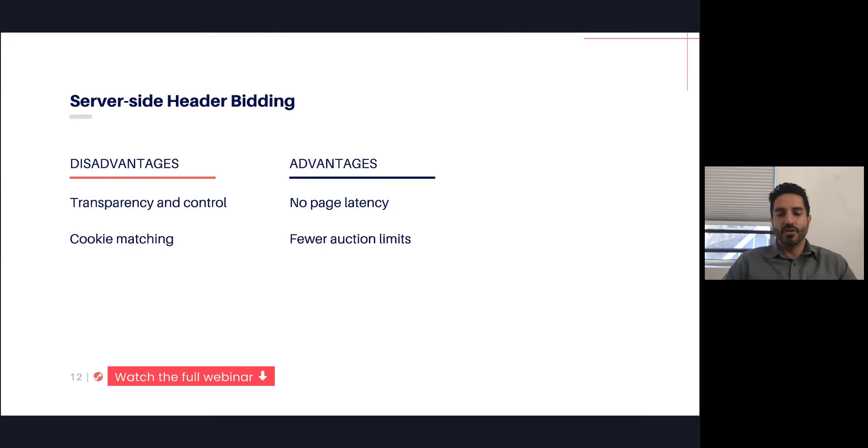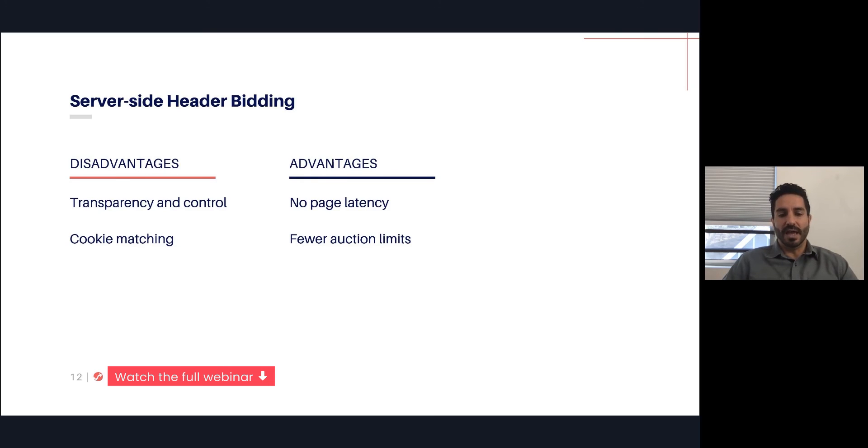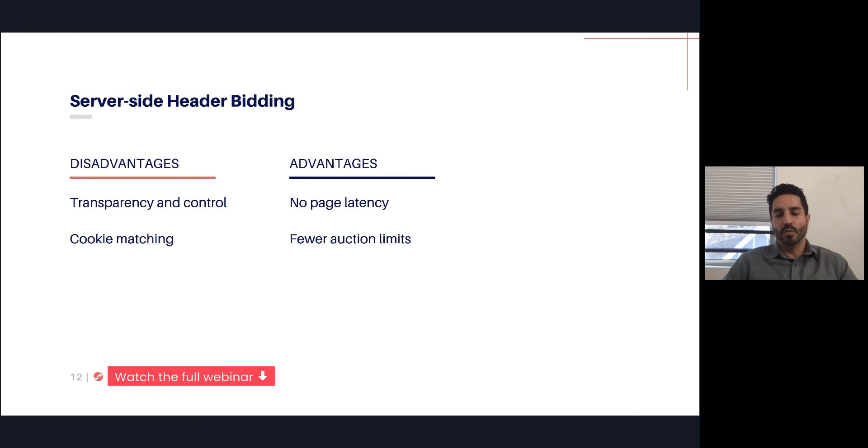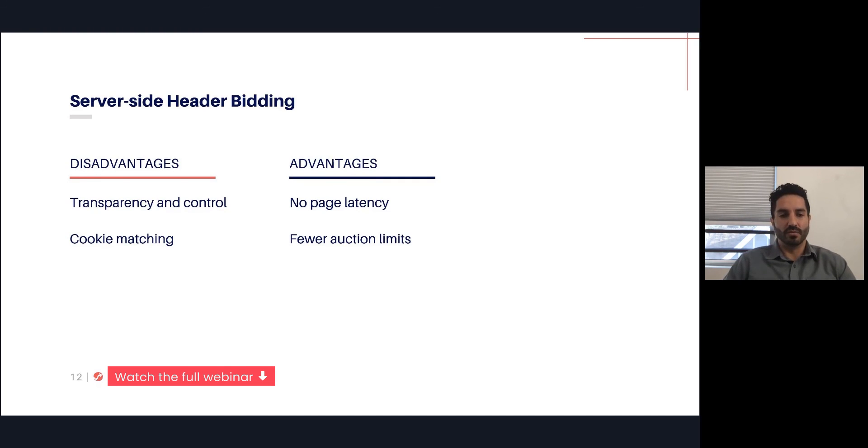All of the logic and intelligence happens on the server-side. That server-side container is now responsible for making all of those bid requests to all of the exchanges, for receiving the response, and then for deciding and picking the ultimate winner. That's one big disadvantage—transparency and control. It becomes more of a black box. Another one is cookie matching. There's now an additional step in the process. You have to match cookies with the server-side container, and then the cookies are then matched with the individual partners. There has been some hesitation in the industry because some of these server-side container partners are also exchanges, so they're competitors with the SSPs that are competing within the header bidding. There has been some hesitation and challenges with getting that cookie matching to work seamlessly.